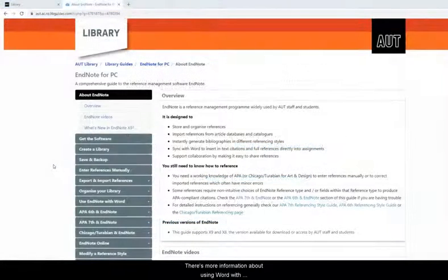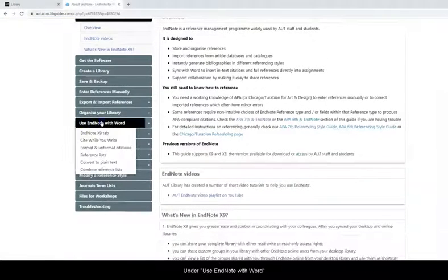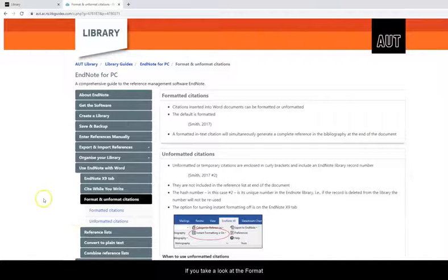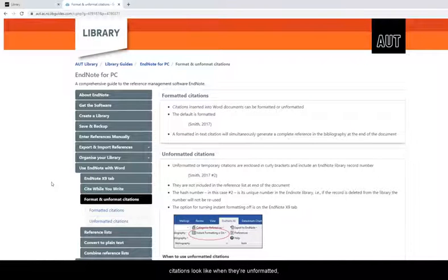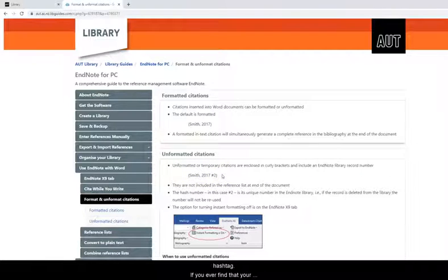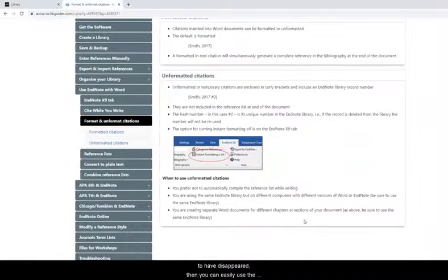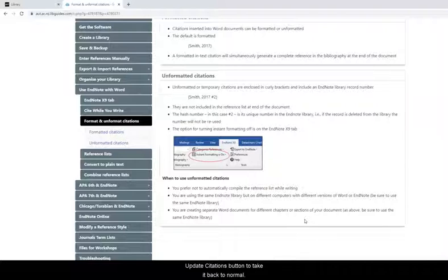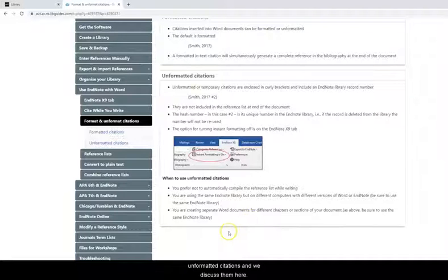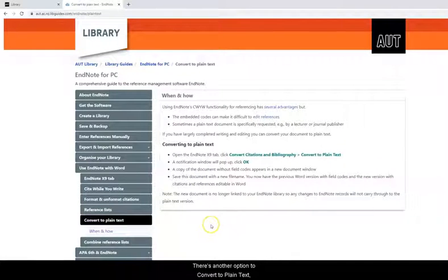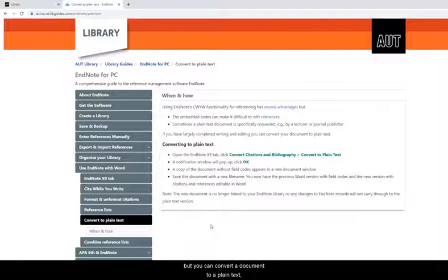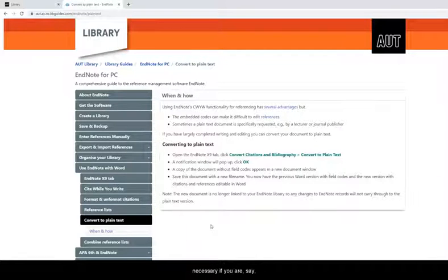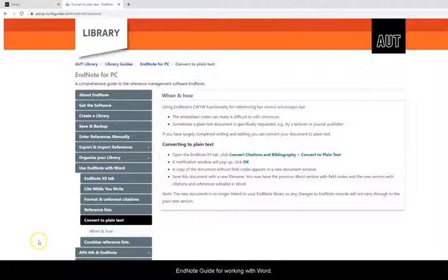There's more information about using Word with EndNote in the EndNote guide under Use EndNote with Word. If you take a look at the Format and Unformat Citations section you'll just see an example of what citations look like when they're unformatted. Which is this one here with curly braces and a hashtag. If you ever find that your citations become unformatted, so you open your document and they look like this and your reference list seems to have disappeared, then you can easily use the Update Citations button to take it back to normal. But there are some reasons when you might want to use unformatted citations and we discuss them here. There's another option to convert to plain text. So the Word document that I was showing you was of course still linked to EndNote. But you can convert a document to a plain text ordinary Word document and sometimes that will be necessary if you are say sending an article off to be published by a journal. So there's lots more information there on the EndNote guide for working with Word.